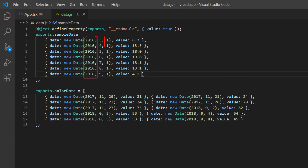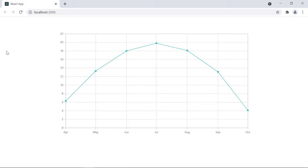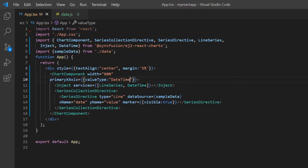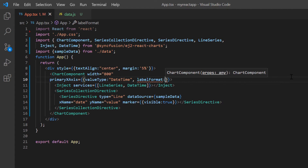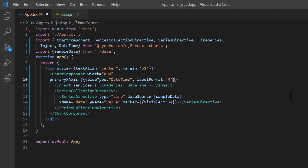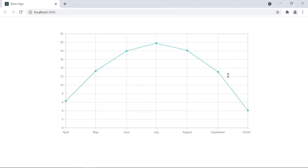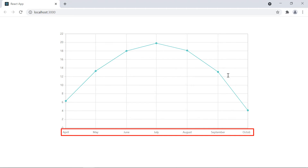That's because the data source values have common years and days with only differences in months. Let's see how to customize the date format displayed on the X axis. I add the label format option in the primary X axis property and set its value to a custom month format. This format displays the full month name. Look at the output — date labels in the X axis are displayed based on the specified custom month format.